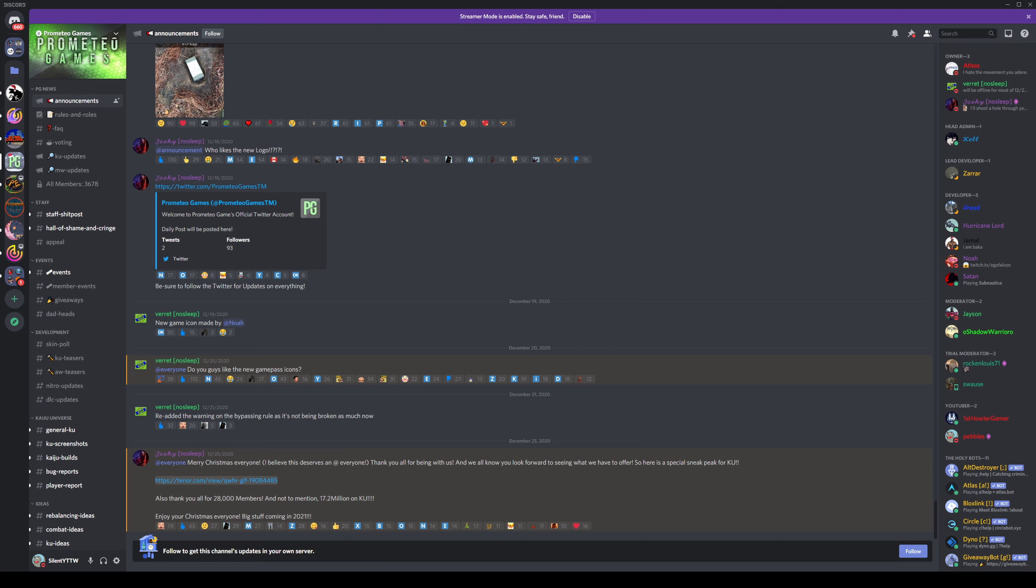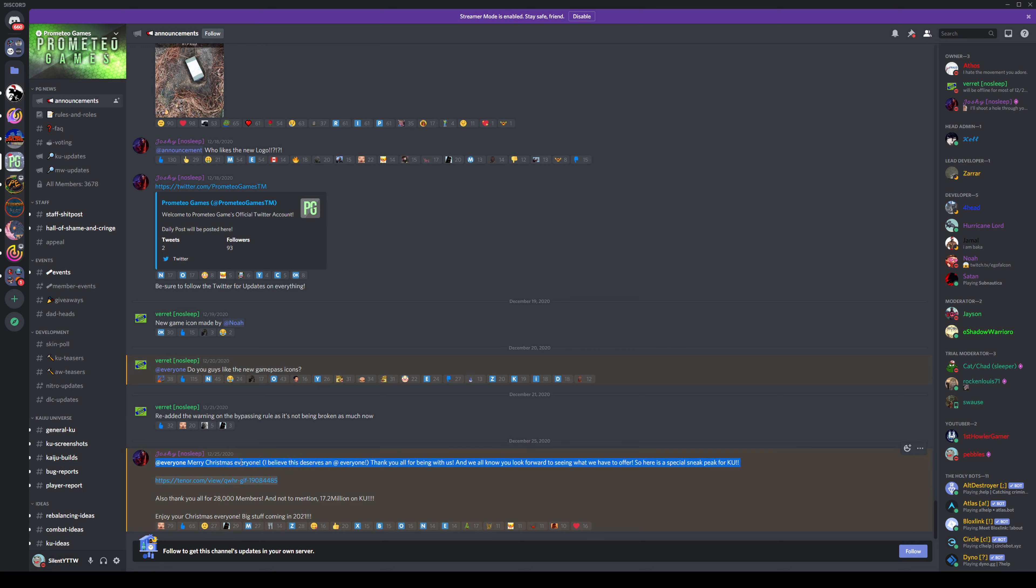So as you guys can see, one of the owners of Kaiju Universe has sent us a Merry Christmas message and he kind of left a link to something. And I'm going to show you guys what this is.